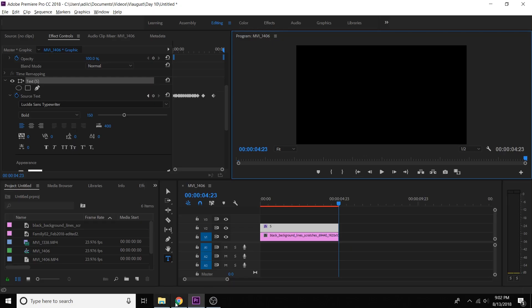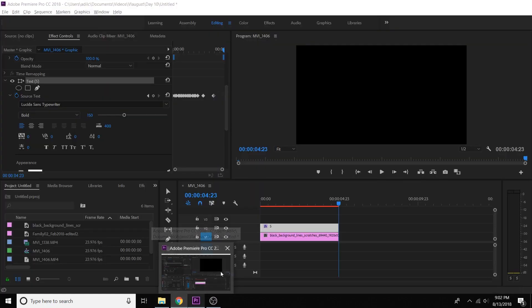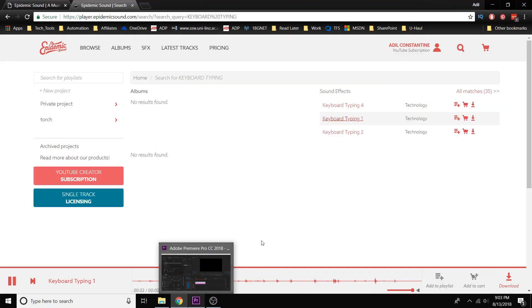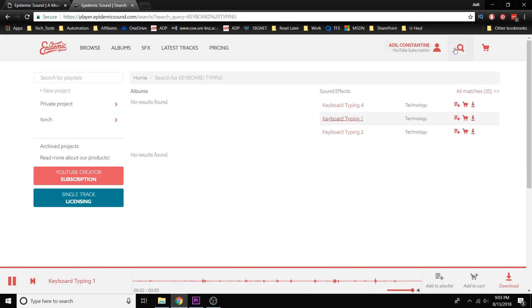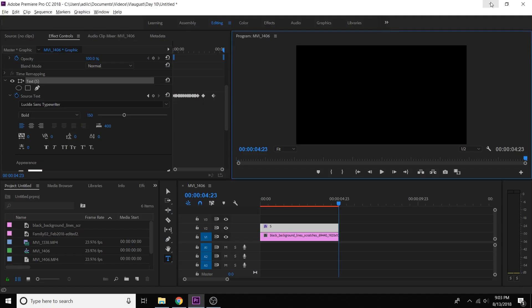Now that we have the visual effect, we need to add an audio effect. For that, you can either record your keystrokes on your keyboard and use that audio clip to match it up, or you can go to Epidemic Sounds or one of those websites and search for a keyboard typing sound effect and download that. That's what I did — I went ahead and downloaded this keyboard typing one from Epidemic Sounds.